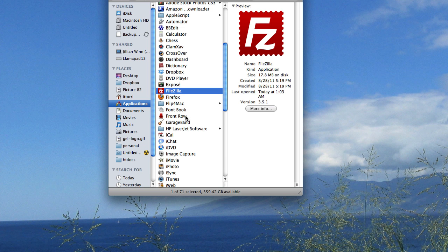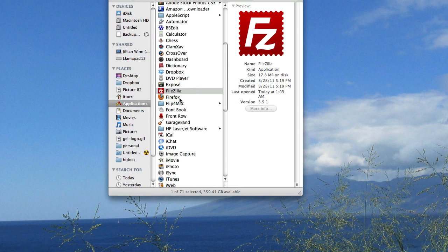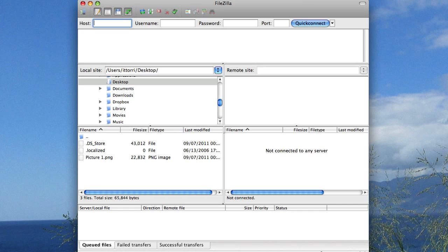I'm going to show you how to connect to a remote server using FileZilla. If you don't have FileZilla already, you'll need to go ahead and download it and then open it up.